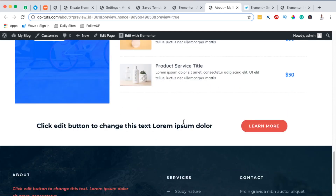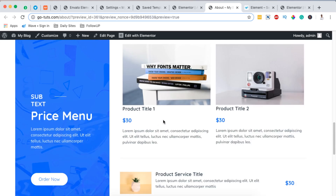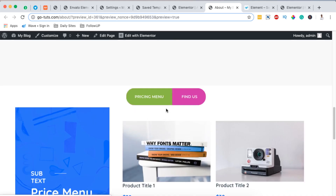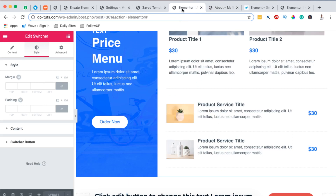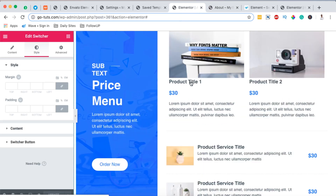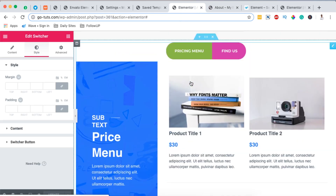Congratulations on creating your first content switcher using Elementor for free! If you have any questions or comments about this tutorial, let me know in the comment box below. If you're new to this channel, please subscribe, and if you liked this video please hit the like button. Thank you so much for watching, see you in the next video!